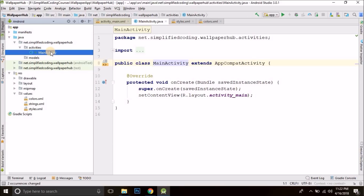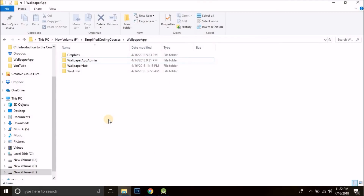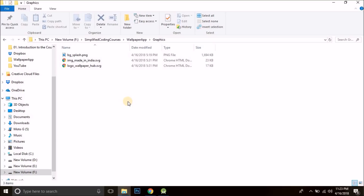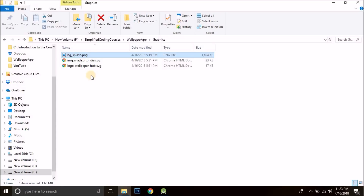Now what we will do is create the home screen of our application. I already have some graphics ready — you can create your own graphics if you want. I have used Adobe Illustrator and Photoshop to create designs. You can create your own designs or use the graphics I created. You can get the whole source code from the GitHub repository — the link is given in the description. So I have a background and two SVG graphics.